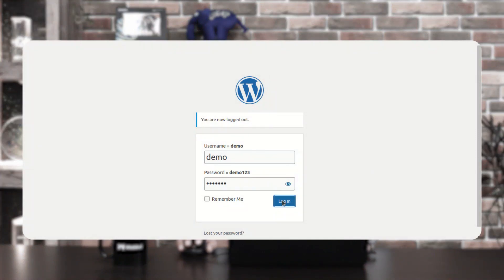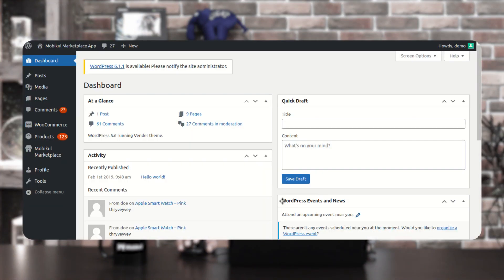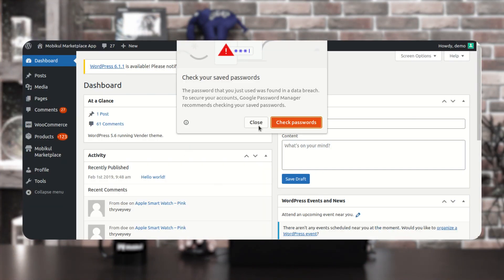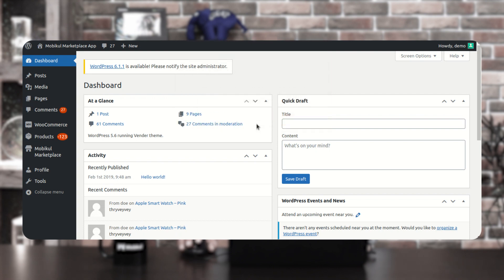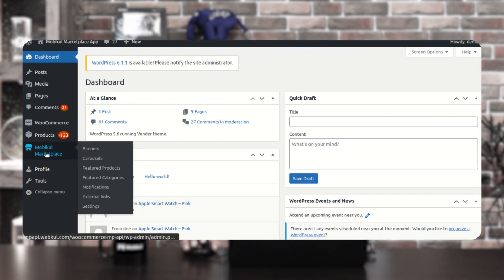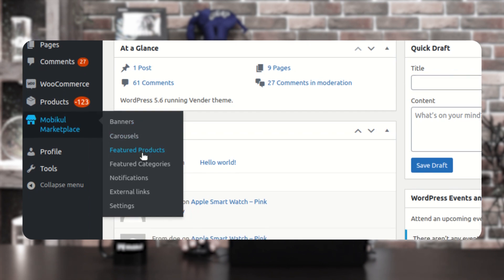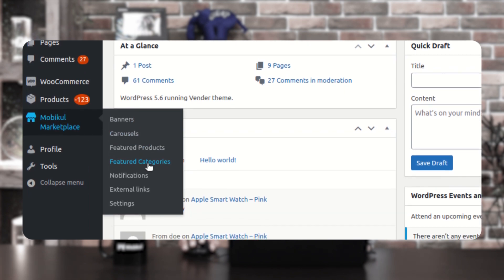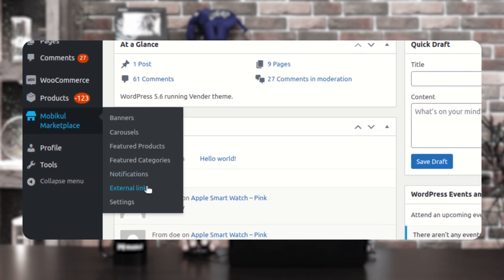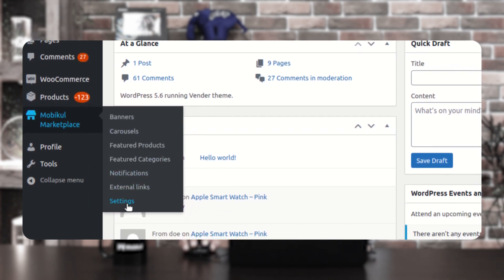I'll just tap here on the login button. As soon as I've tapped here on the login button, you can see that I've been logged in. On the left hand side panel, you'll find the Mobicool Marketplace option, and under that I have these sections to configure the different banners, carousels, featured products, featured categories, notifications, external links, and settings.